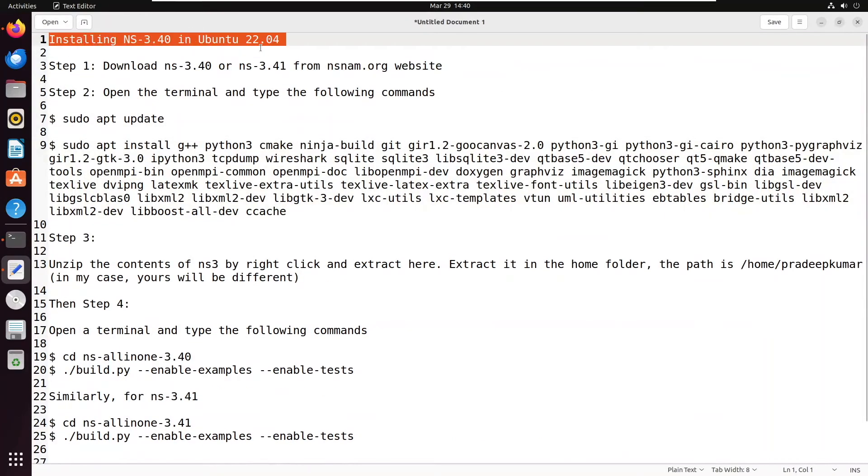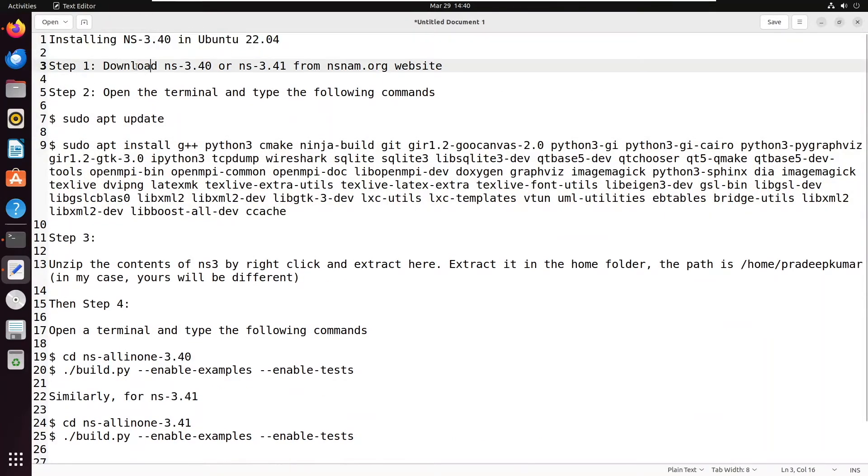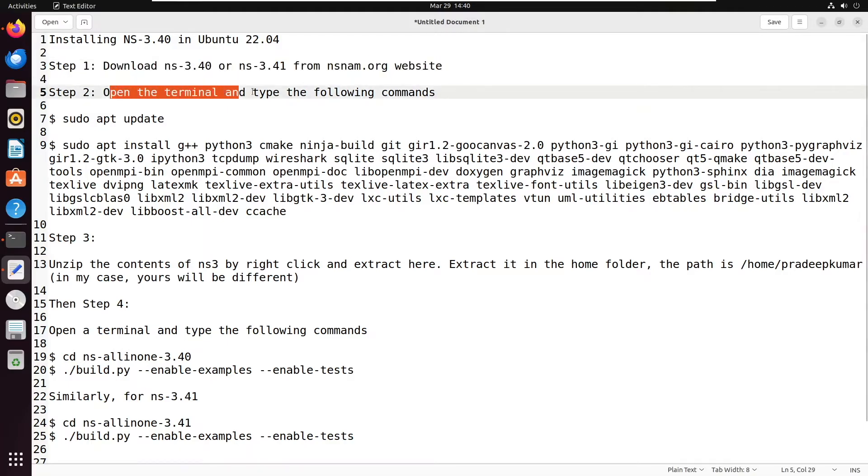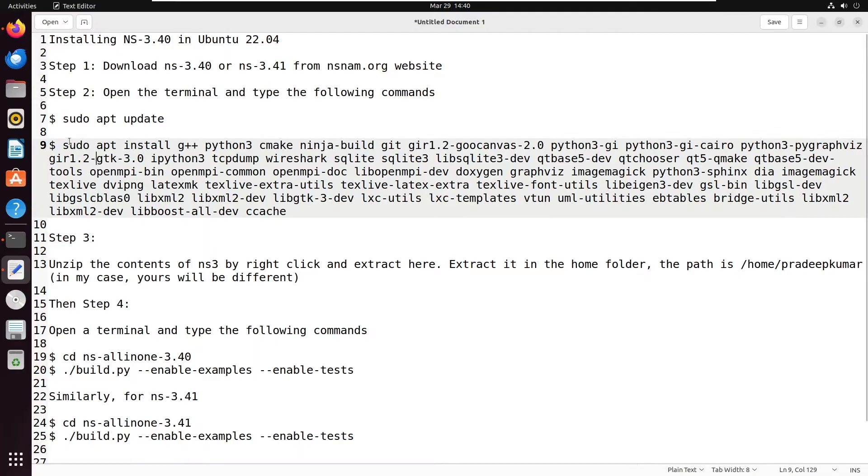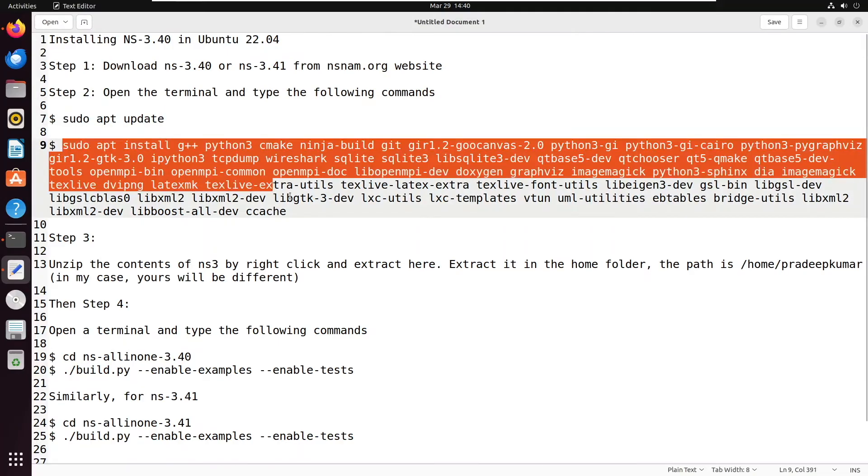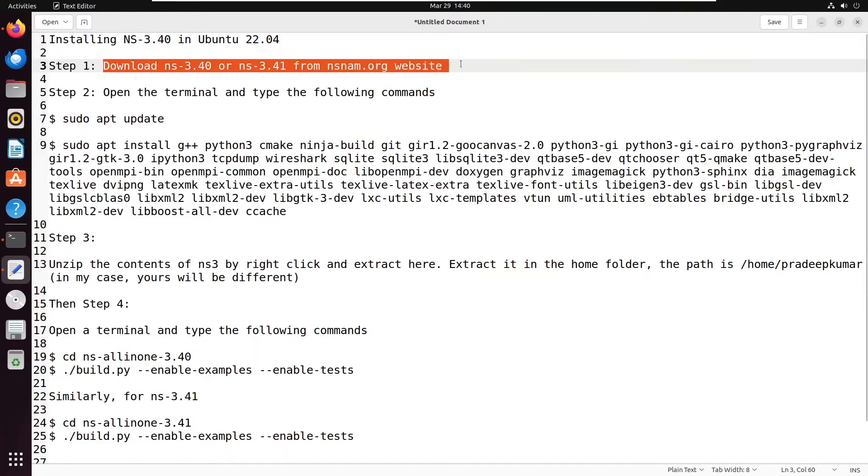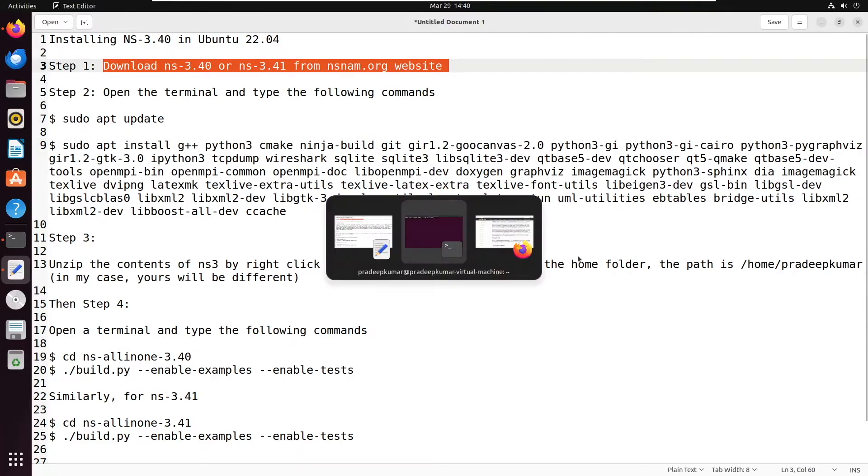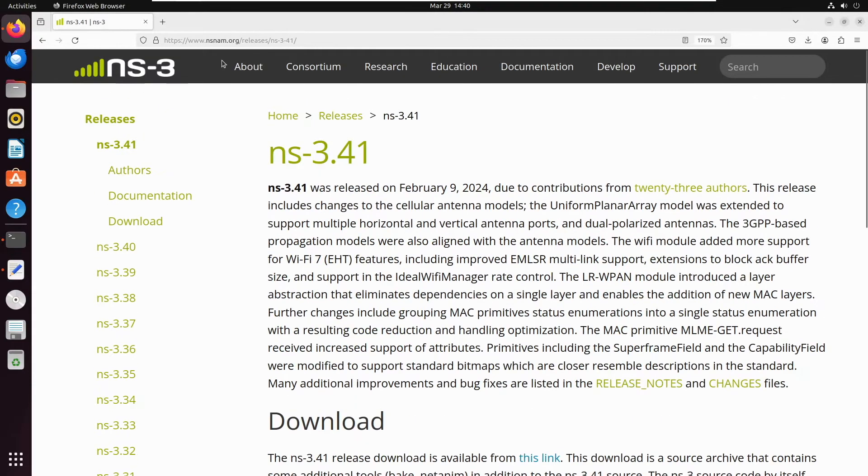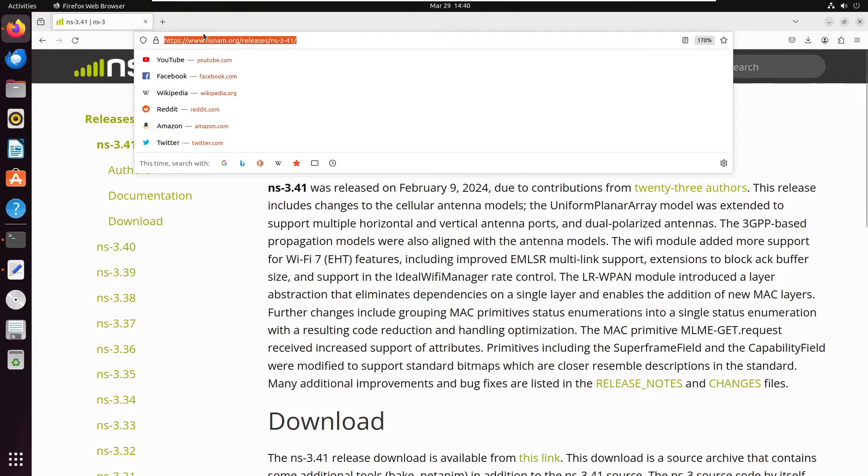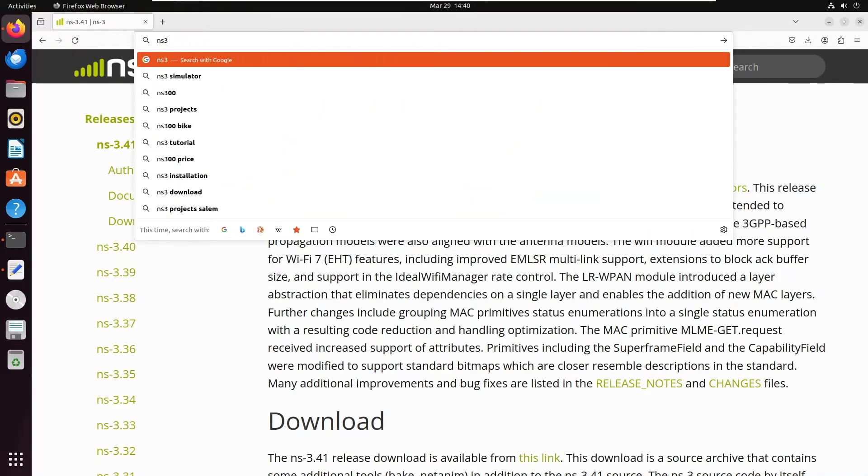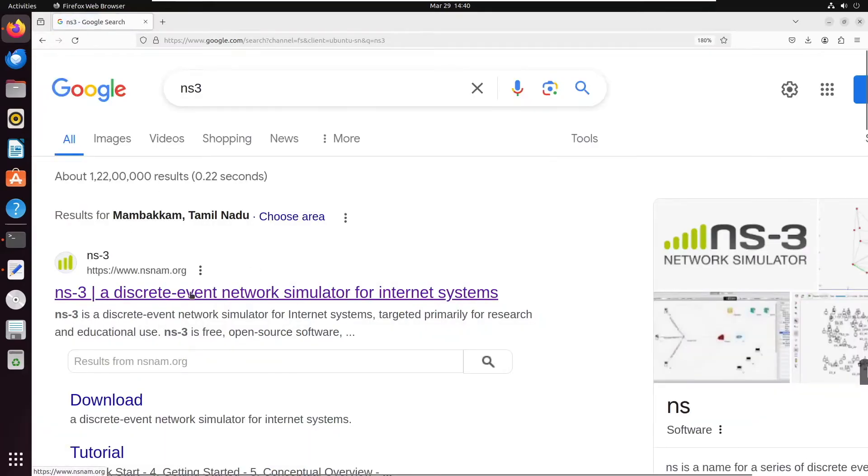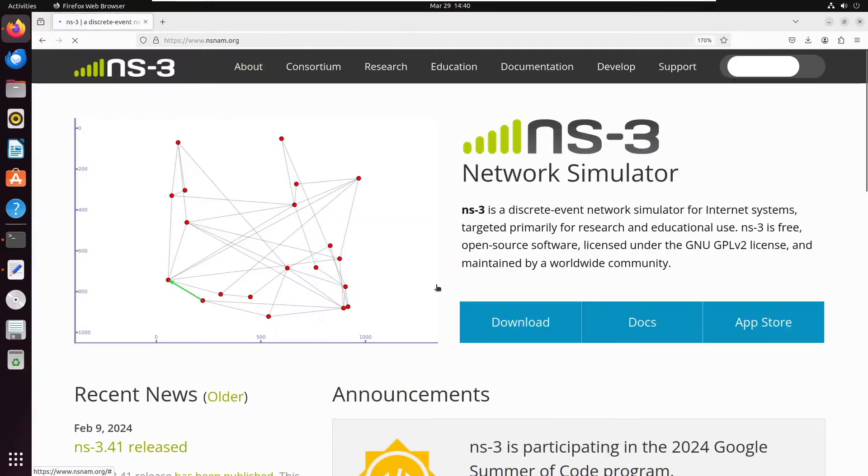Hello friends, welcome to Engineering Clinic. Today we are going to see the installation of NS3, preferably 3.40 and 3.41, in Ubuntu 22.04 operating system. First, we will download NS 3.40 or 3.41 by visiting the website nsnam.org. The latest release is NS 3.41, so we will be downloading it.